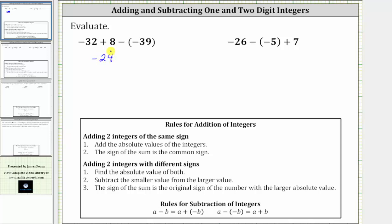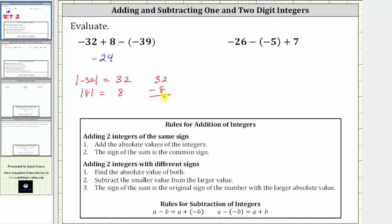Using the formal rules for adding integers, we are adding integers with different signs, and therefore we begin by determining the absolute value of both integers. The absolute value of negative 32 is positive 32; the absolute value of positive eight is positive eight. Now we subtract the smaller value from the larger value, which gives us 32 minus eight, which is 24. The sign of the sum is the sign of the original number with the larger absolute value, which is the negative 32, which is why the sum is negative 24.